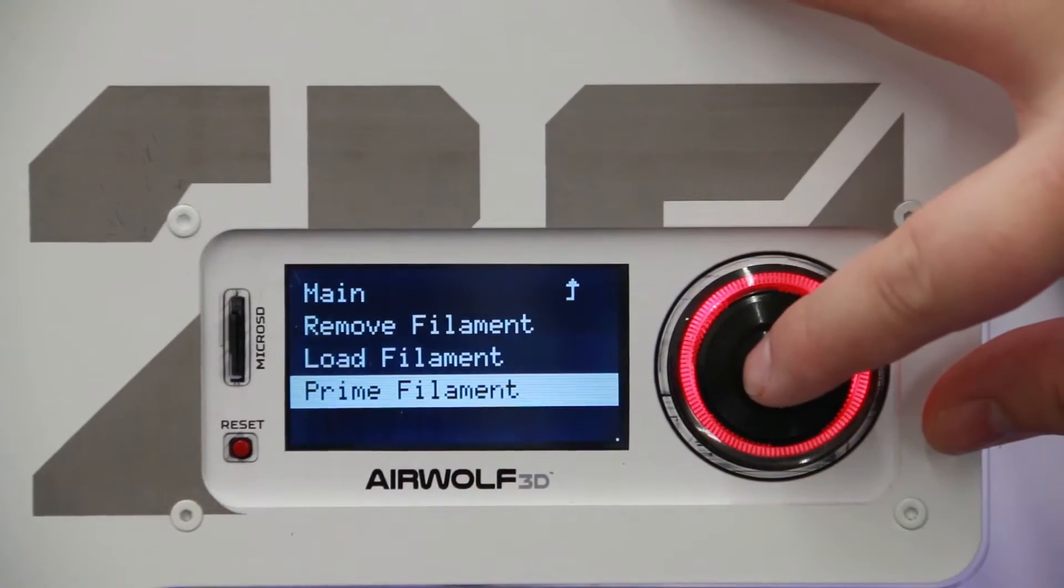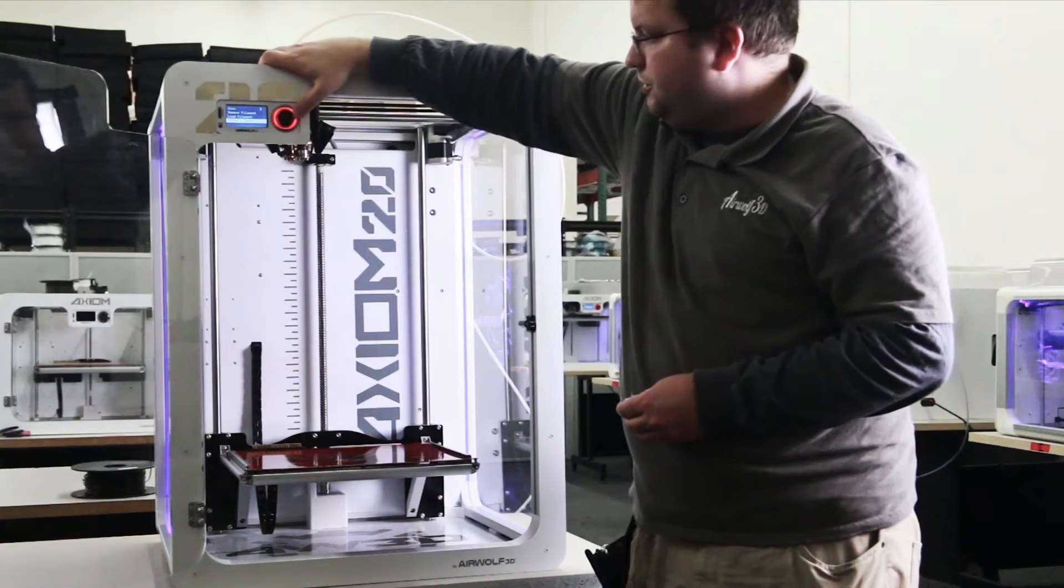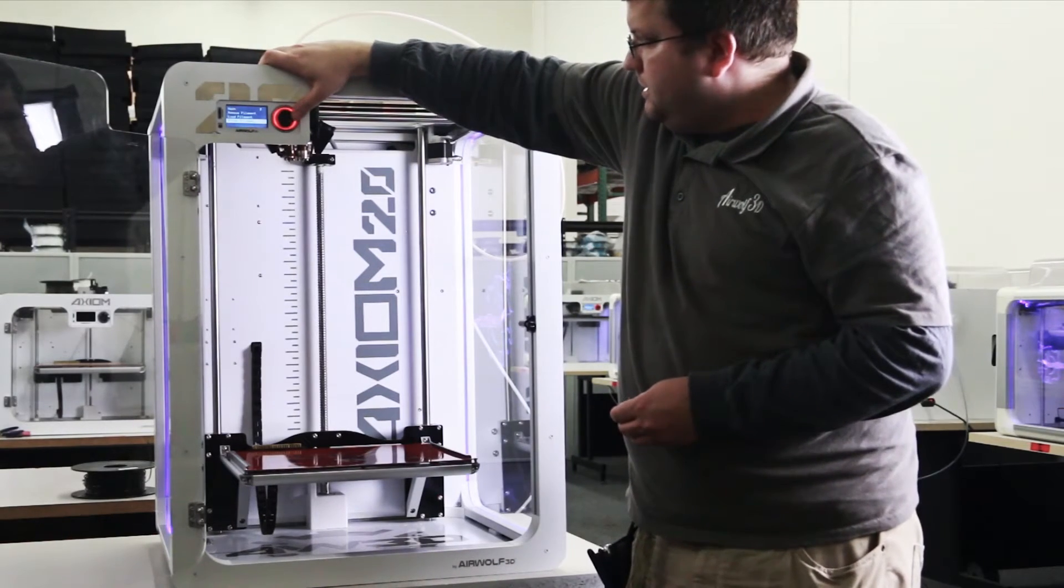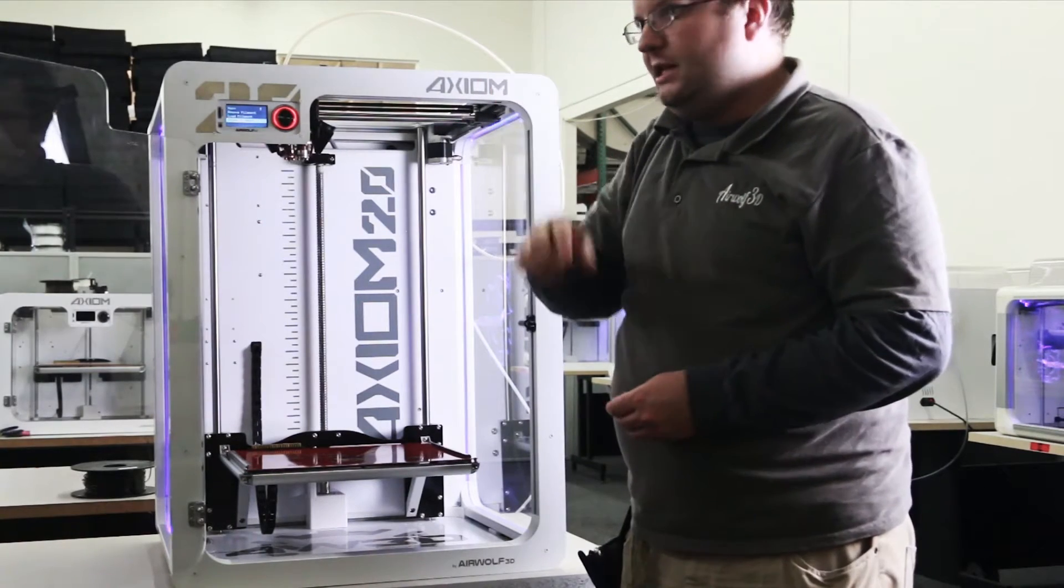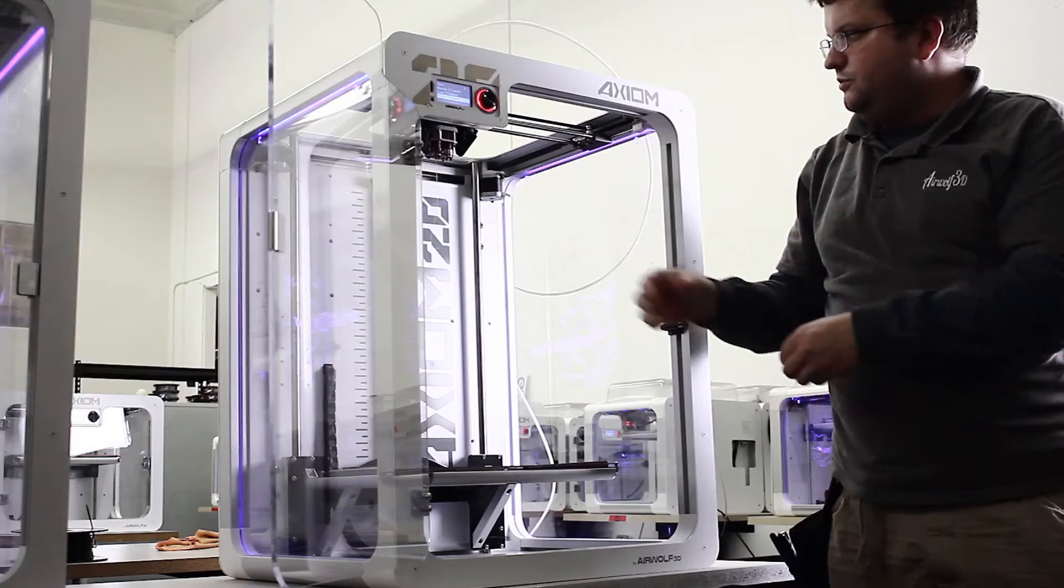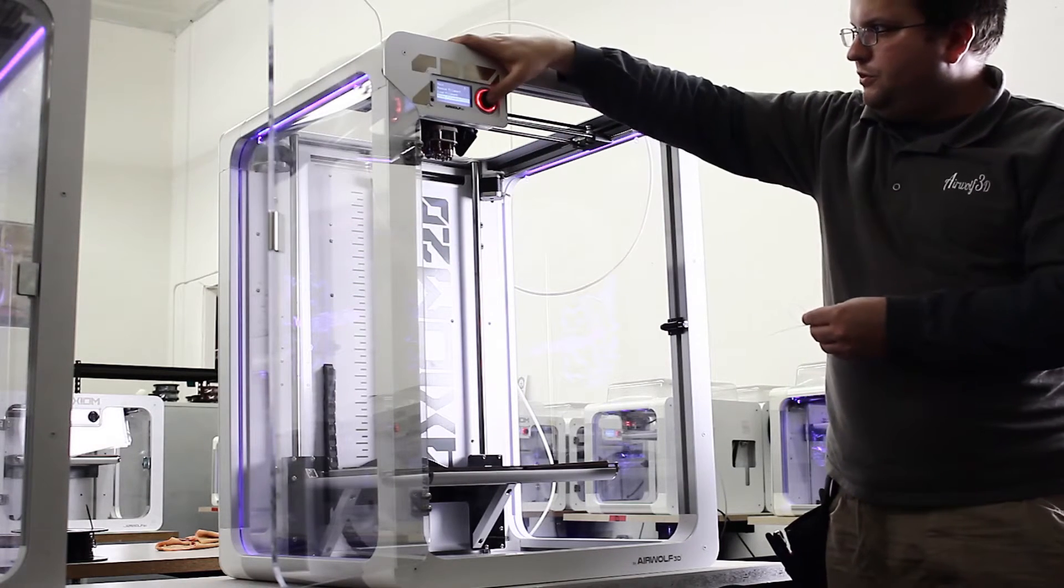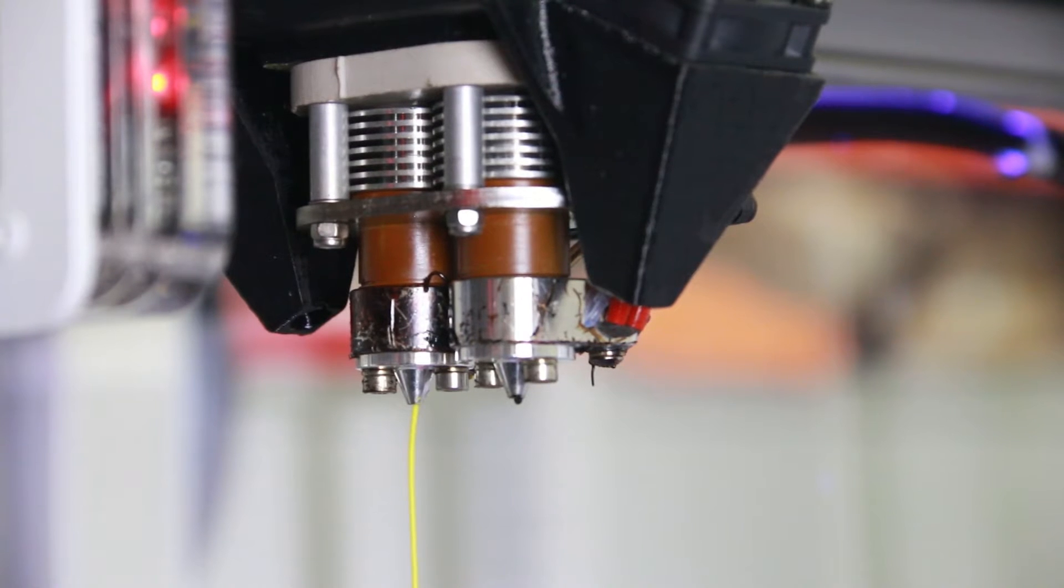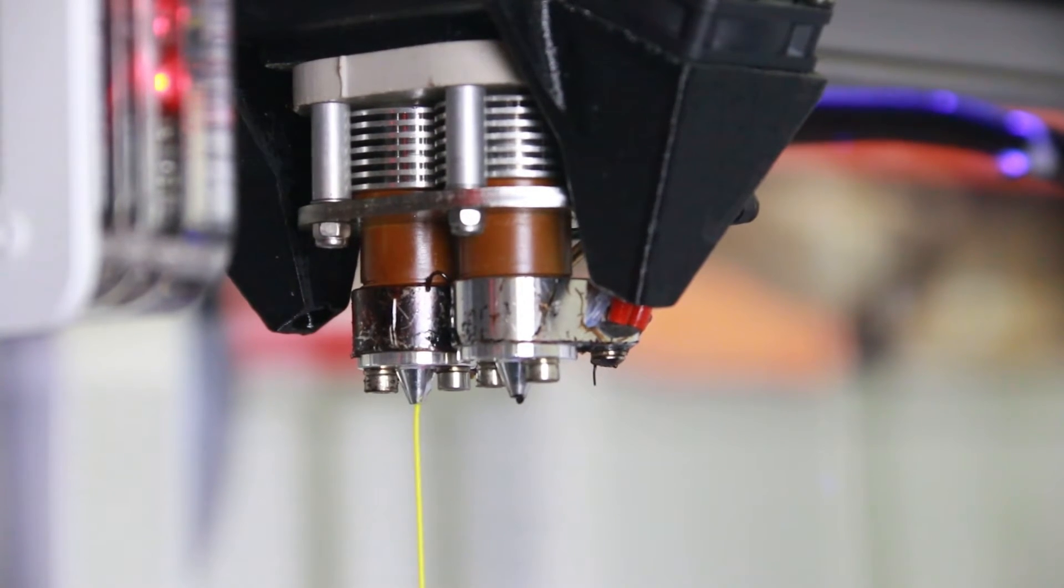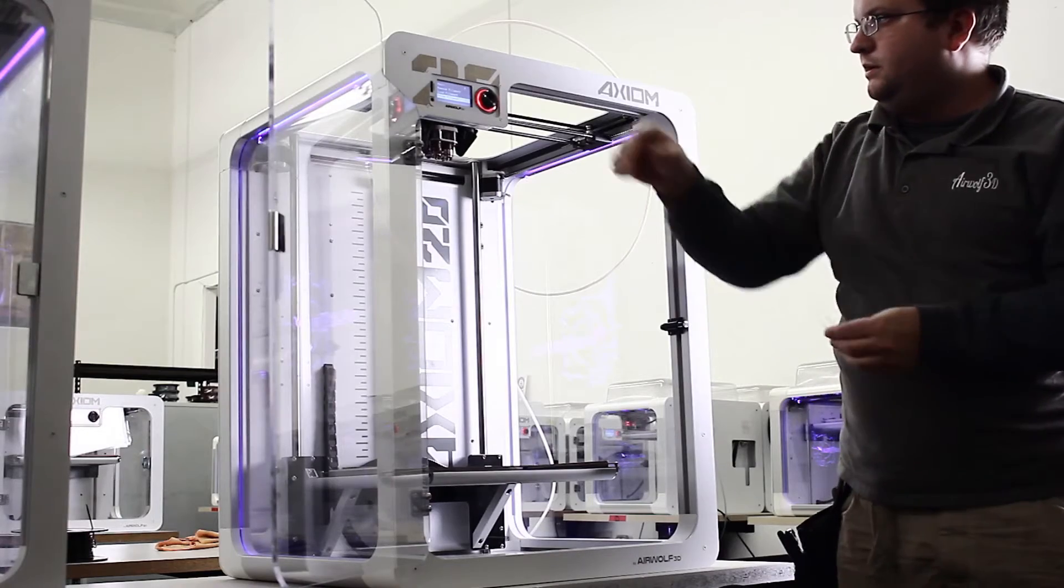This command will advance the filament five millimeters or so, just a little bit. That's five millimeters of filament length, not necessarily the extruded filament length. You see it's much more than five. But we'll do it one more time just because it's still a little bit white and we want it to be completely yellow. Looks good now. We're going to go ahead and take that away.